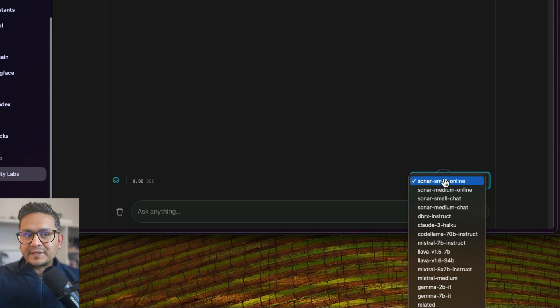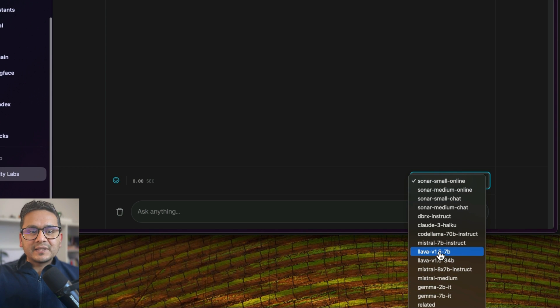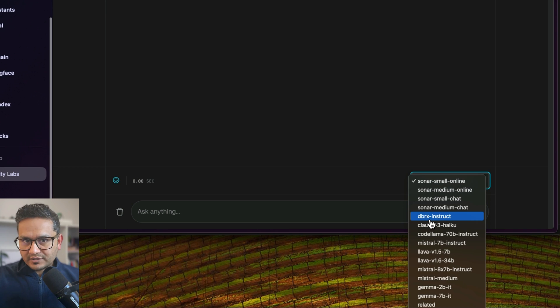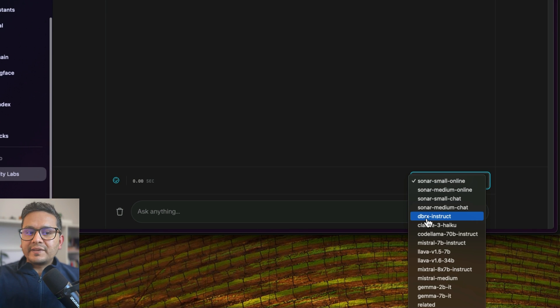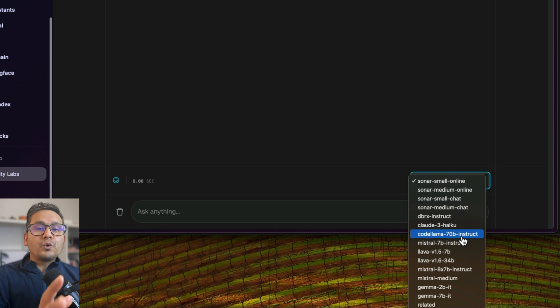For example, there was Databricks released this DBRX Instruct model, and there is now DBRX Instruct here, and there is this Claude 3 Haiku and all the different open source. And this is just open source, not a closed source.